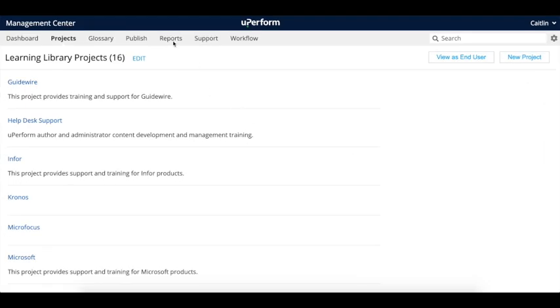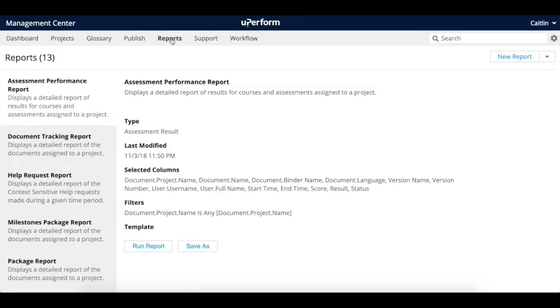Continuously monitoring user engagement and content effectiveness are key components in driving user adoption and proficiency of your software applications.